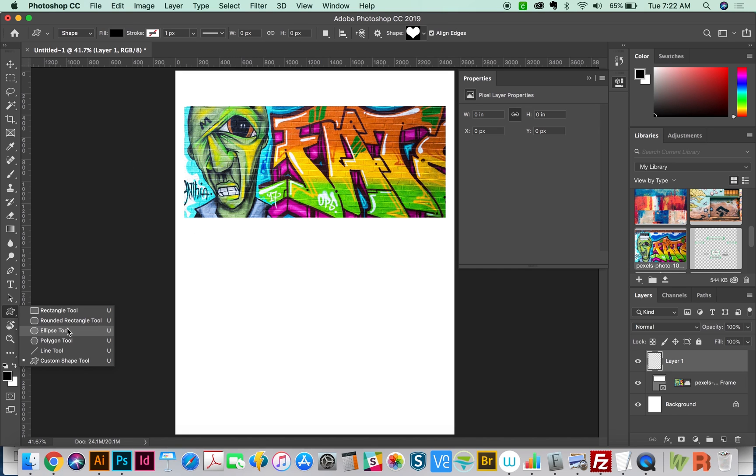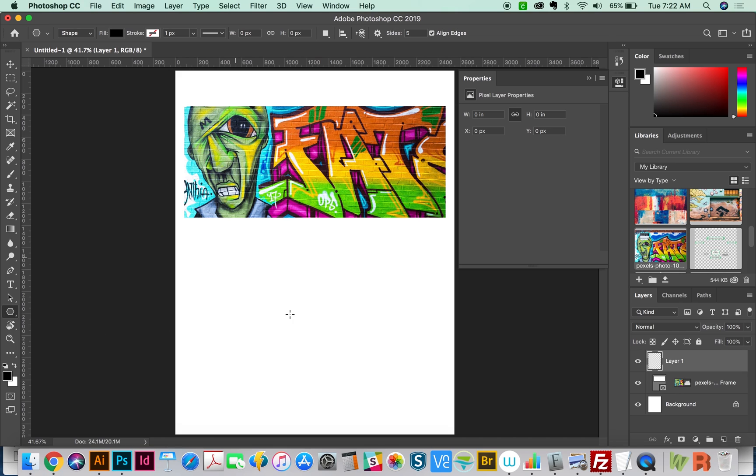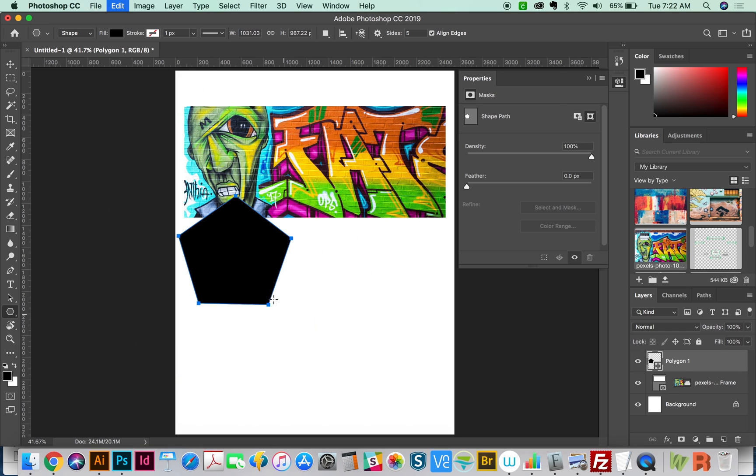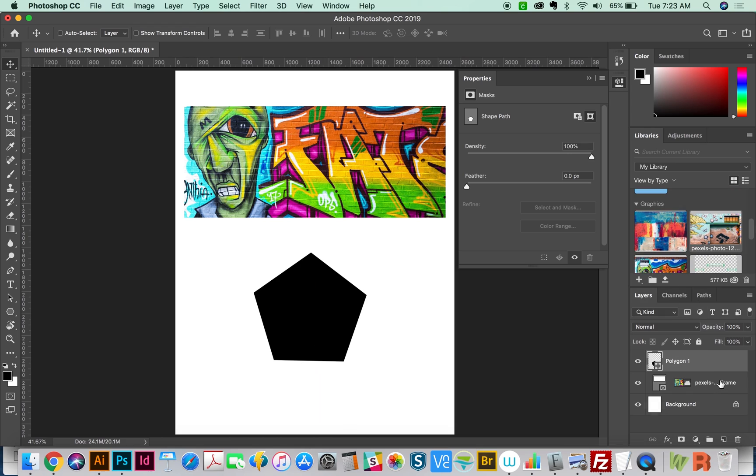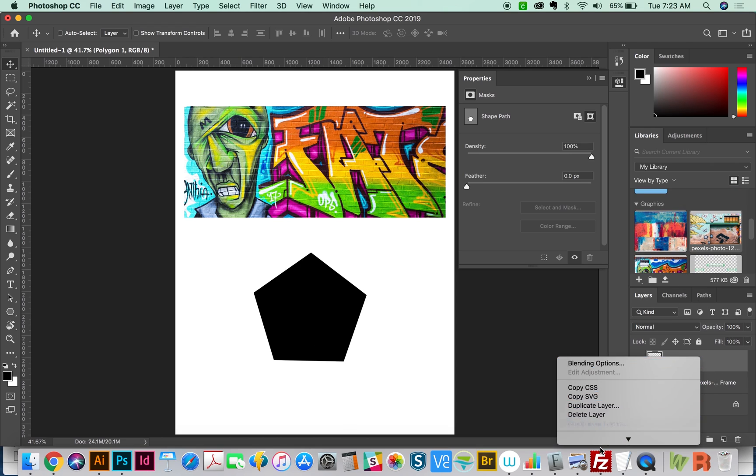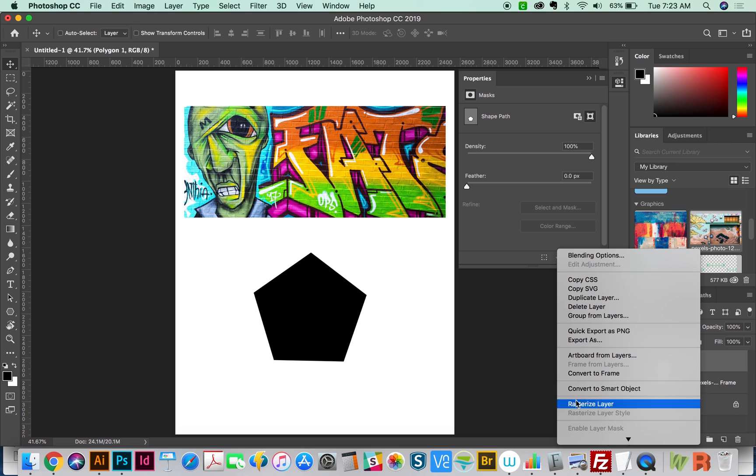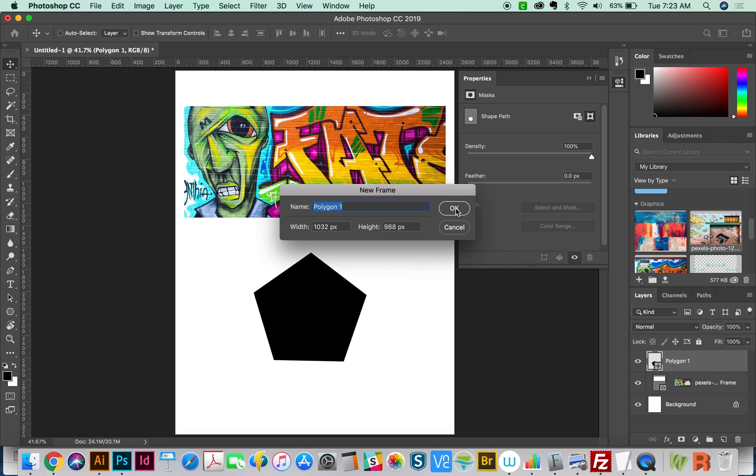So I'm going to use the Polygon tool, and I'll just create a simple polygon. Then we go to our layers, Control click or right click on your layer, and Convert to Frame. You'll have to name it, I always just hit Return.